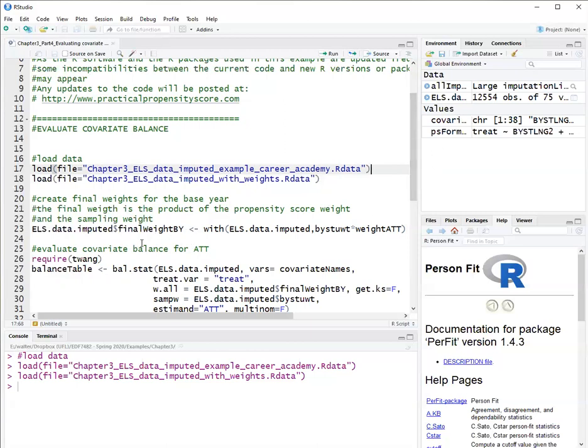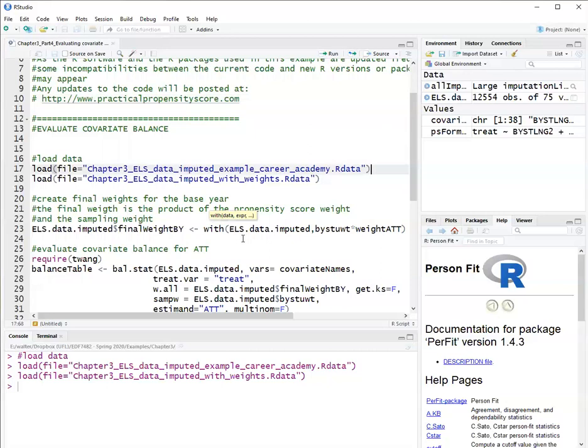Now, the covariate balance stage is critical of propensity score analysis, because here we're going to evaluate if for each covariate, if the mean of that covariate for the treatment group is similar to the mean of the covariate for the control group.